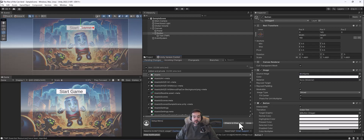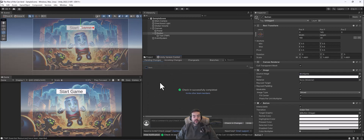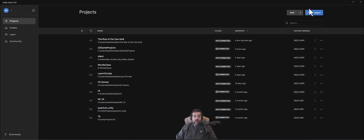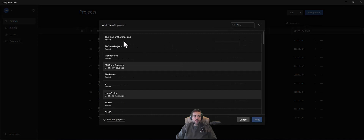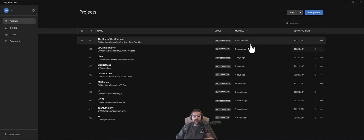Anywhere you go, if you sign into your Unity Hub, you can go to Add and then Add Remote Project — your Rise of CanKind project will be located there. You can install this to any computer that has Unity. Just make sure you have the same version of Unity on each computer.